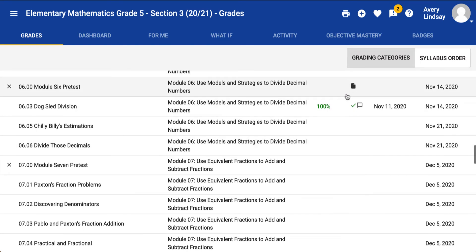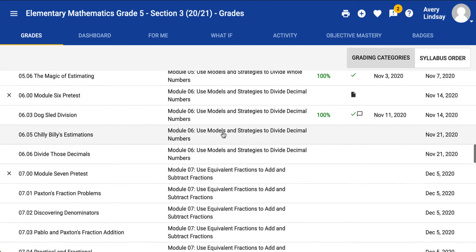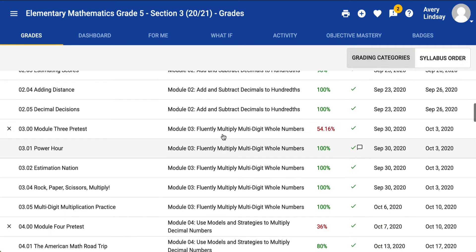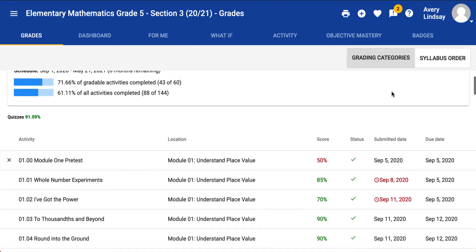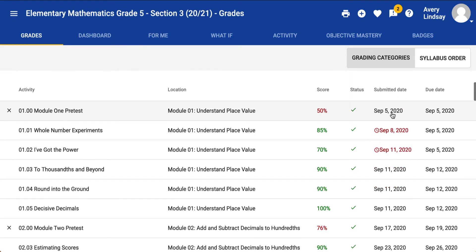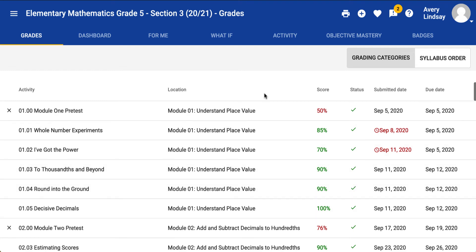This little black piece of paper means that there's a submission there, but it has not been graded yet. See how when you hover over it, it says 'completed submitted.' So the best way to know what you have and have not submitted is by coming into the grade book to see what your score is.